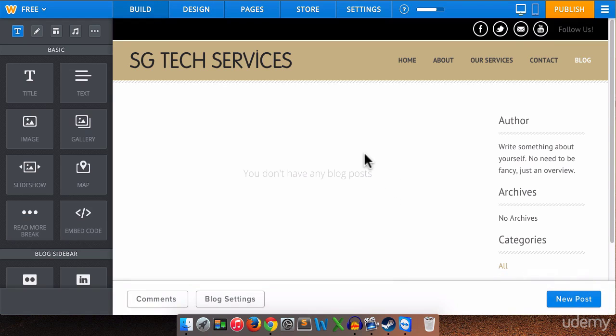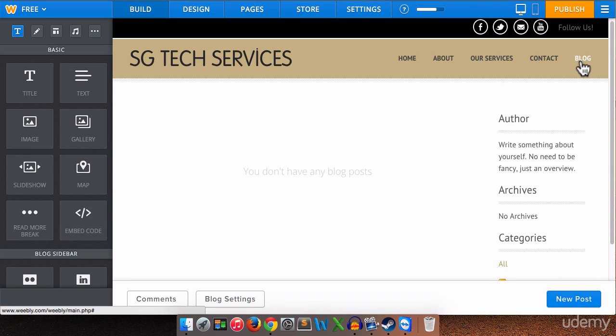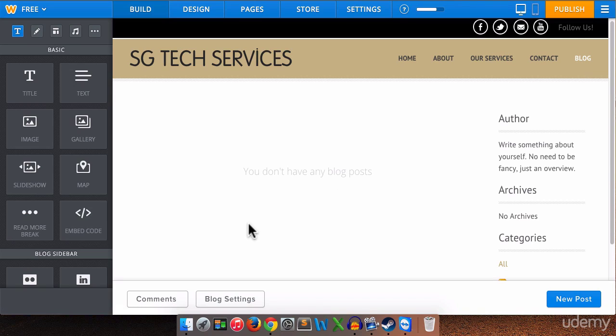Okay and now we have a blog added to our page. You will notice here that we have blog up here in the menu and that is because when we added the page we did not check the button to hide our new page from the navigation and of course you don't want to. You want that page to be visible.